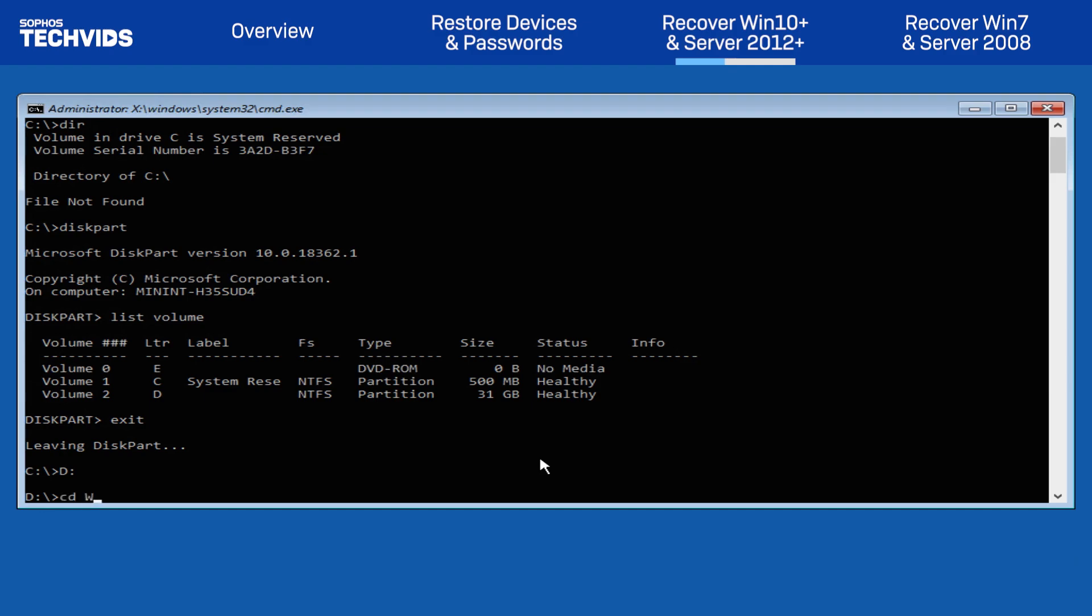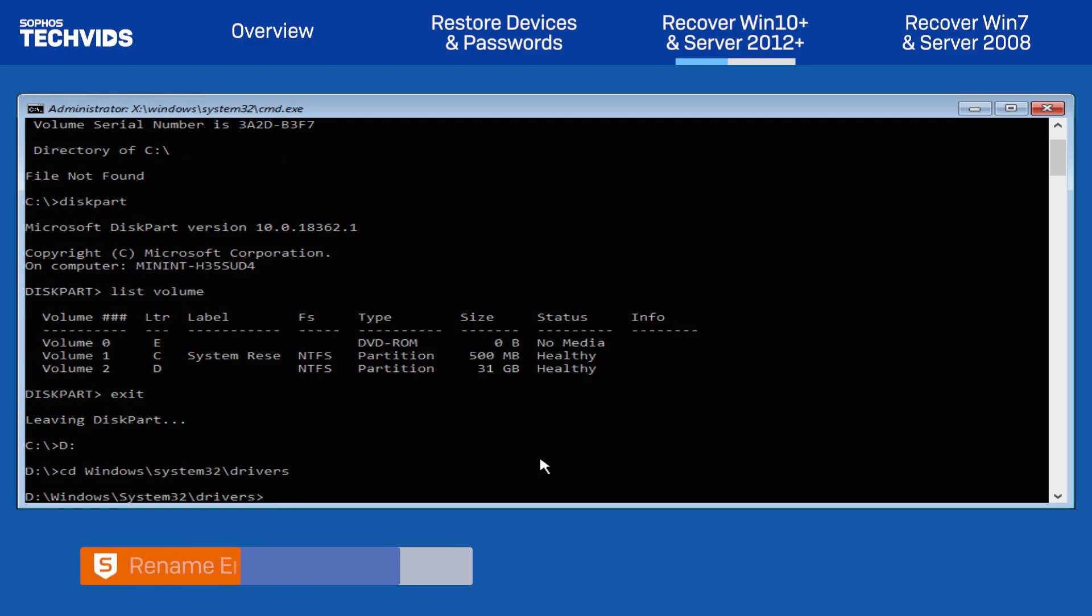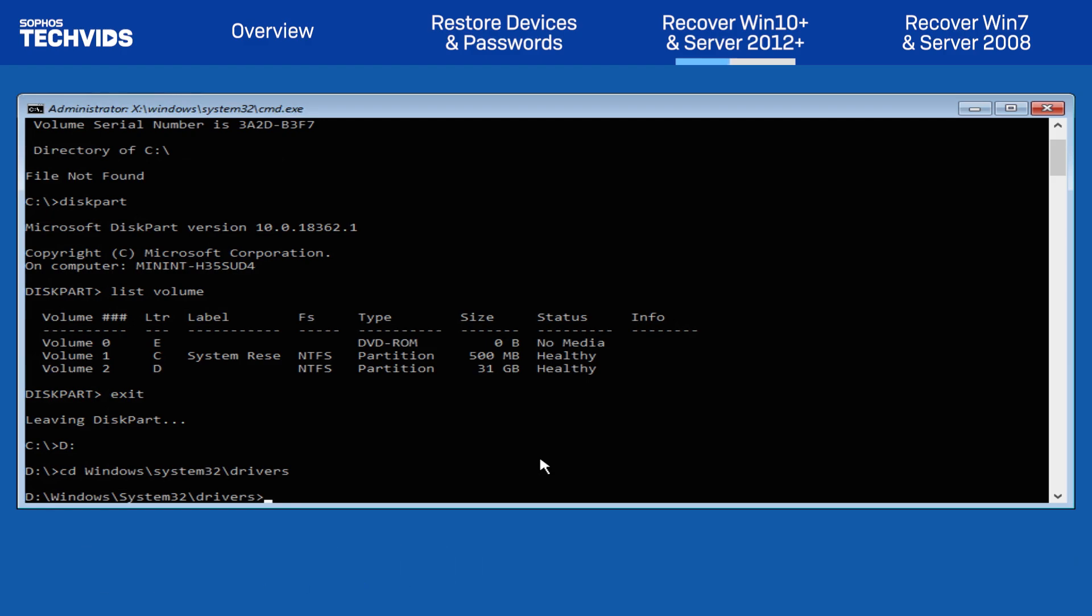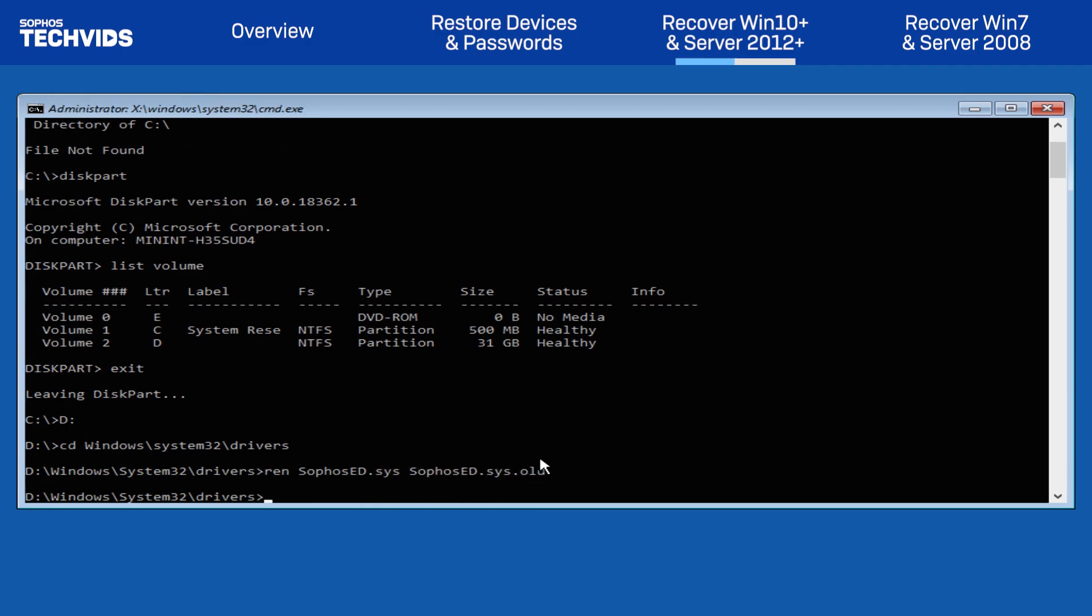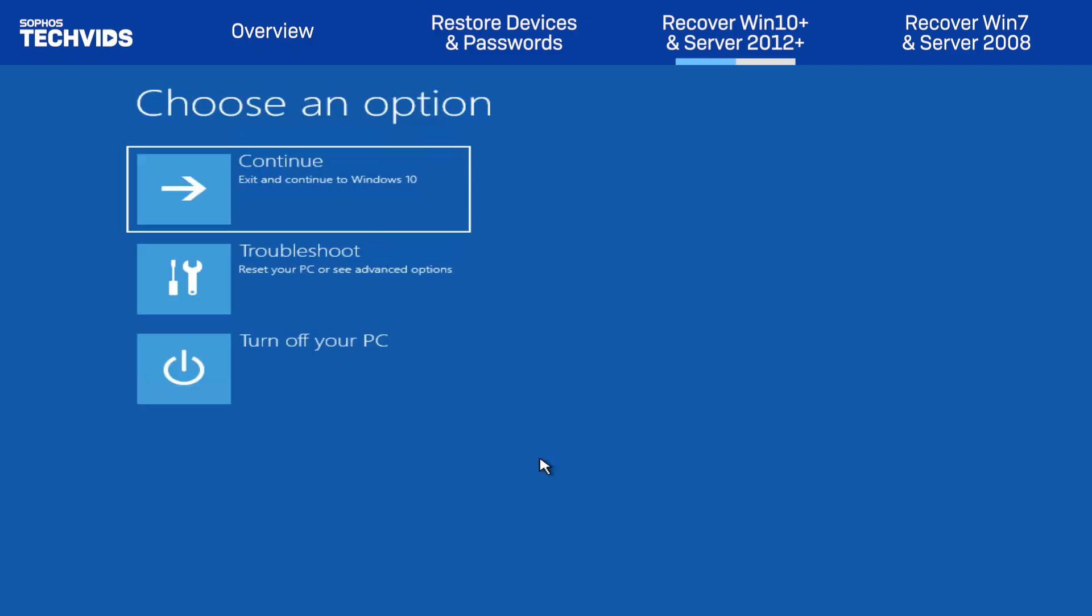Type CD Windows System32 Drivers and press Enter. We'll rename the Endpoint Defense driver by typing REN SOPHOSED.SYS SOPHOSED.SYS.OLT and press Enter. Type Exit and press Enter once again.